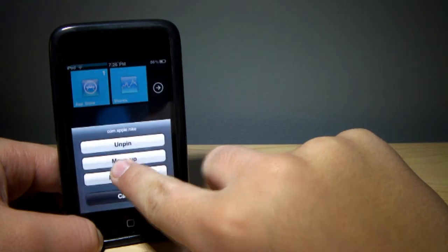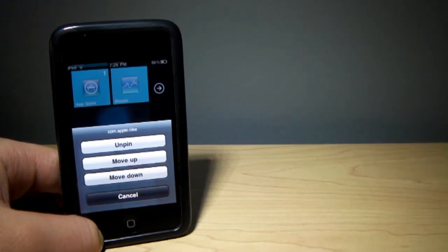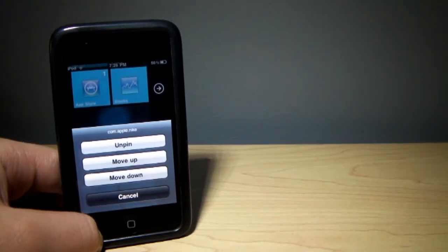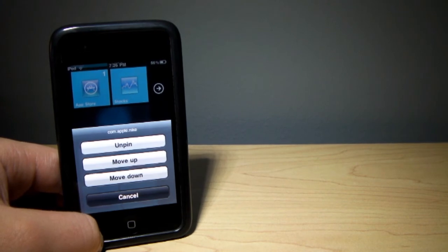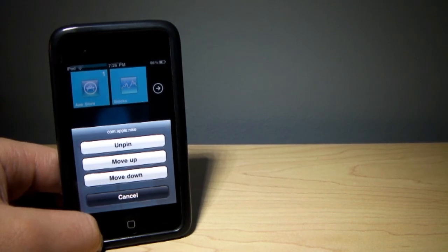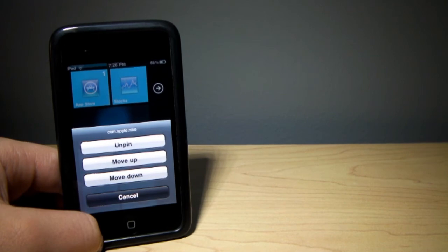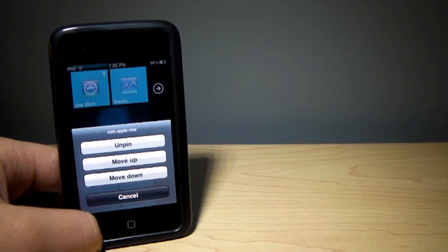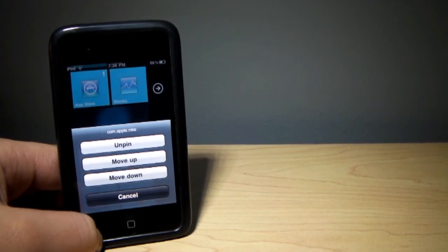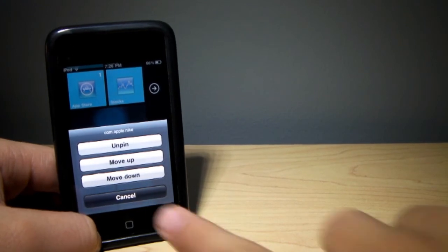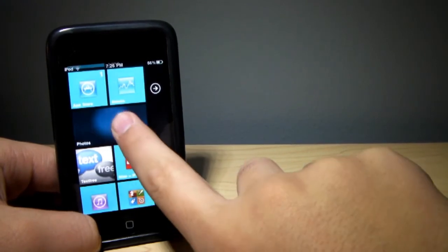And if you go ahead and click on these, you have the options to unpin, move up, or move down. Now, a month ago when I checked, it only had the option to unpin and pin. Obviously, he's still working on it because he added move up and move down. So now you can customize where you put your tabs on your Windows Phone 7 operating system.